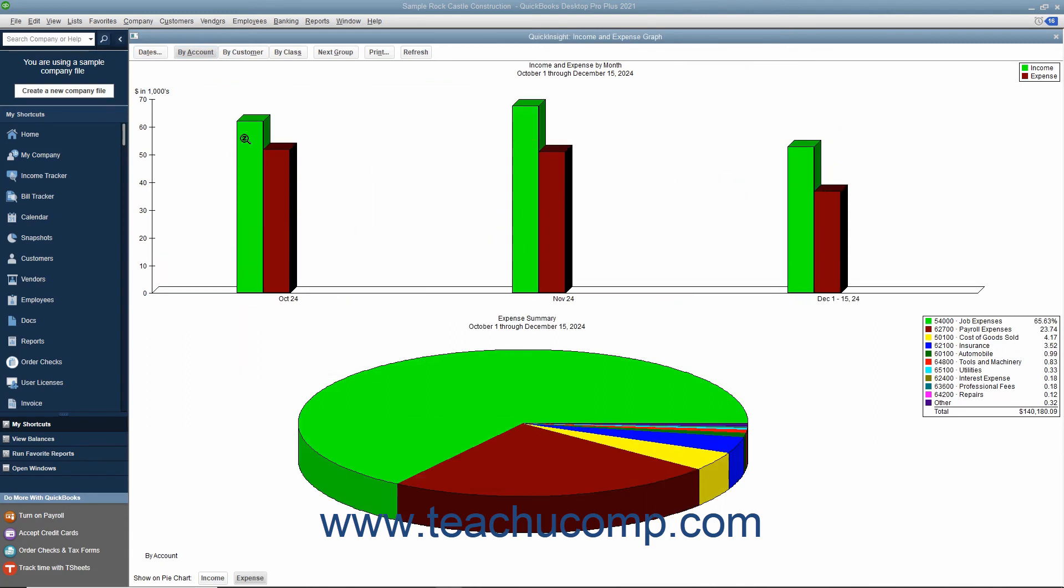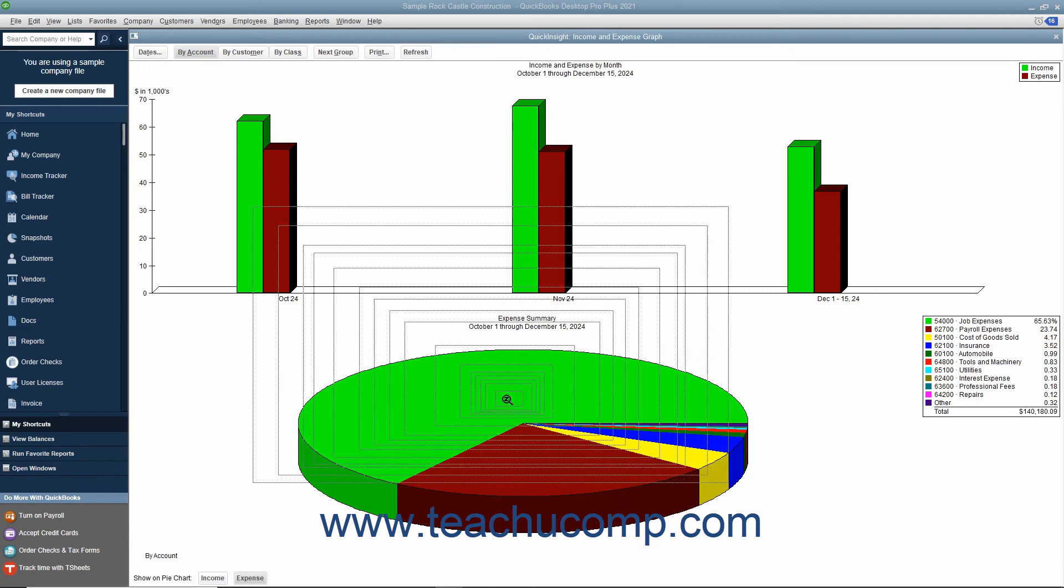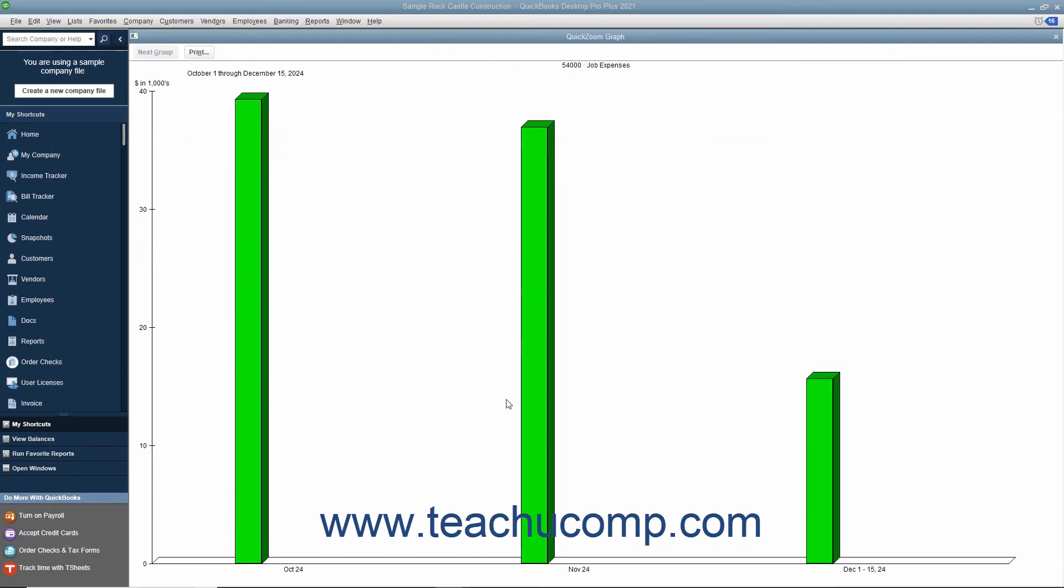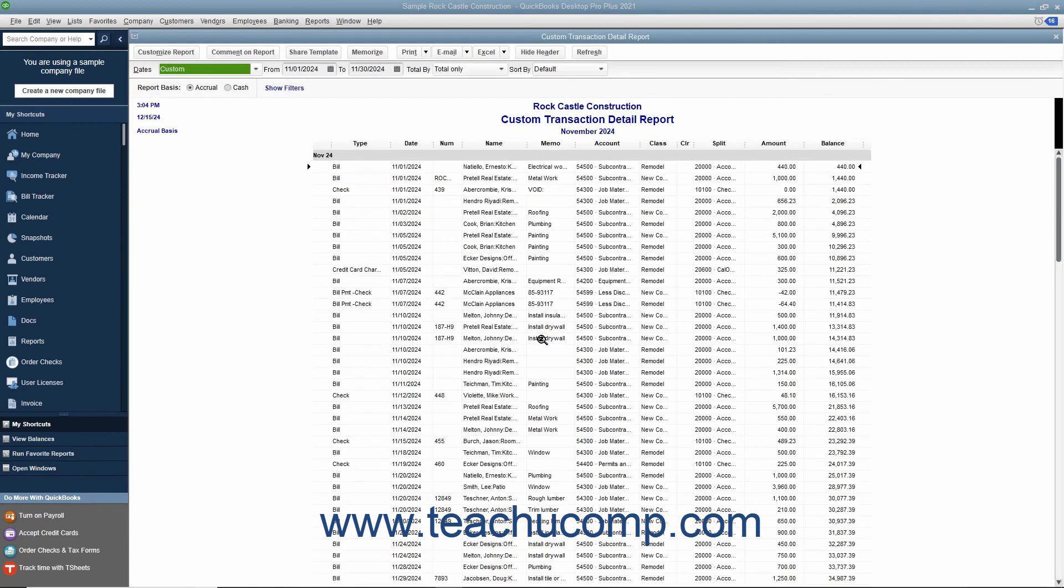Like the reports, you can also use QuickZoom in a graph to see the actual numbers represented by the selected items in the graph. You will typically get summary reports that you can continue to QuickZoom to trace back to the original transactions shown in the totals in the graph.